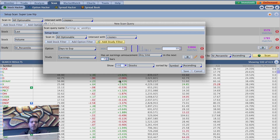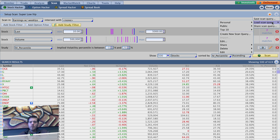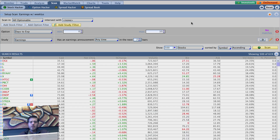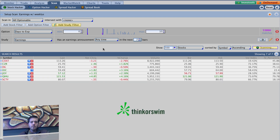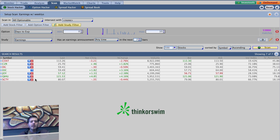We can change the result count to 500 and sort however you like — you don't really need to sort any particular way. Hit save, then go up to load scan query, personal, 'earnings with weeklies' — it loads up our criteria right there. Hit scan. And here we go — we've got a list of names that are reporting earnings in the next seven trading days and most likely have weekly options. Well, definitely have weekly options in this case, since March expiration is roughly 15 days out from today. It's a pretty cool scan — I really liked it.